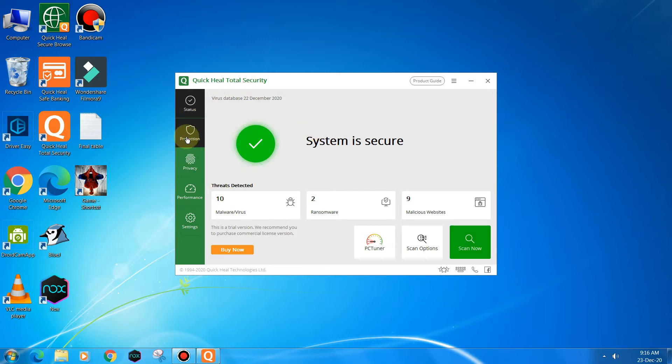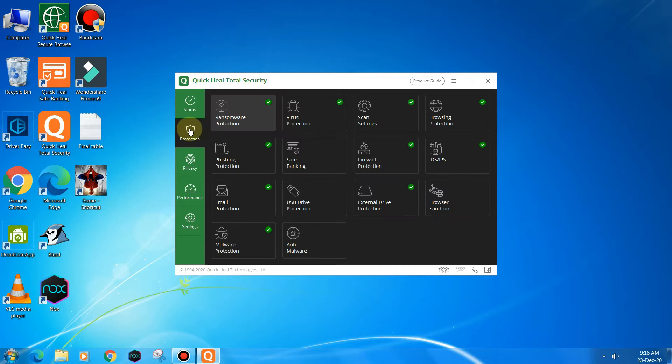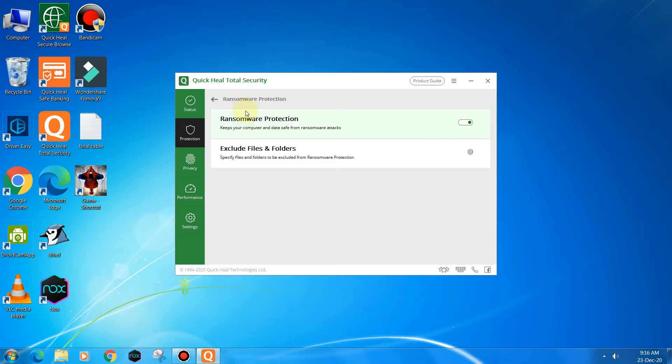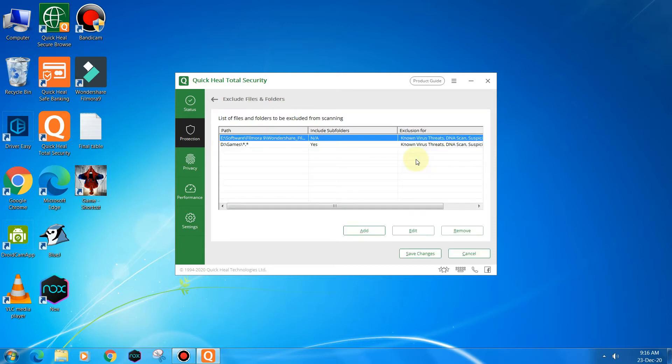You just need to go to Protection. After in Protection, you need to go to Ransomware Protection, first option. You need to click here and here you can see there is an option Exclude Files and Folders. You need to click on this.